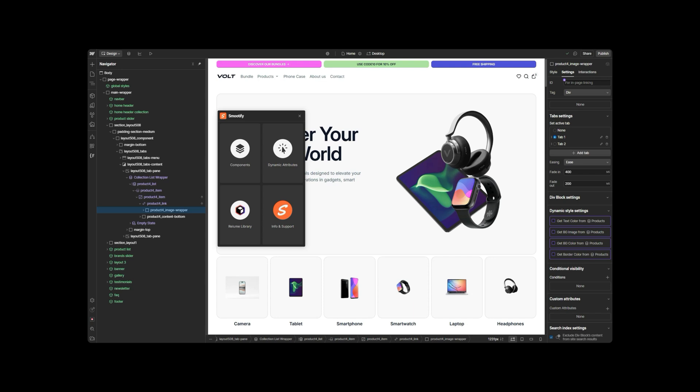this video will analyze the first and most important element, without which the connection between Webflow and Shopify would not be possible, the Product Wrapper.